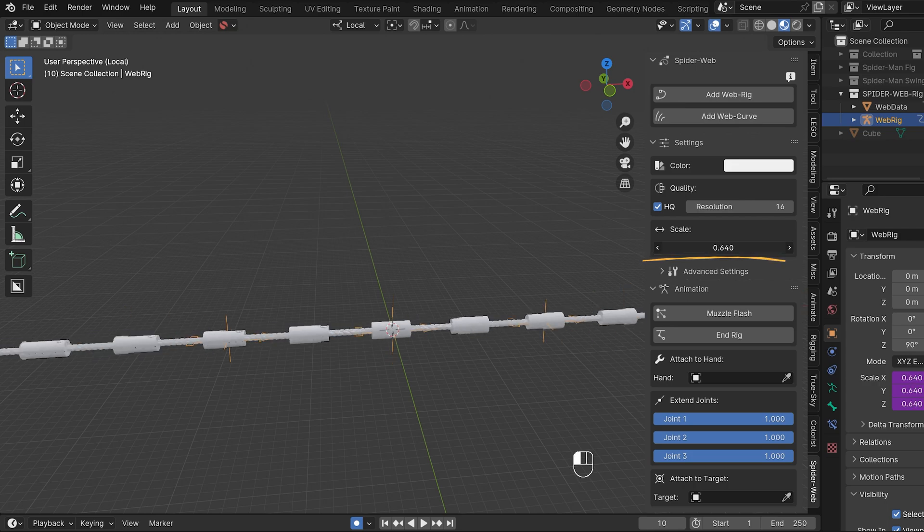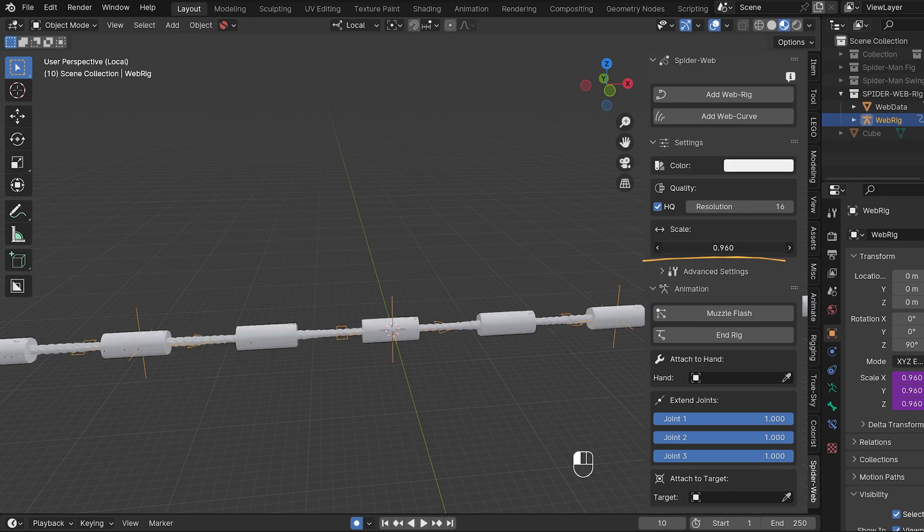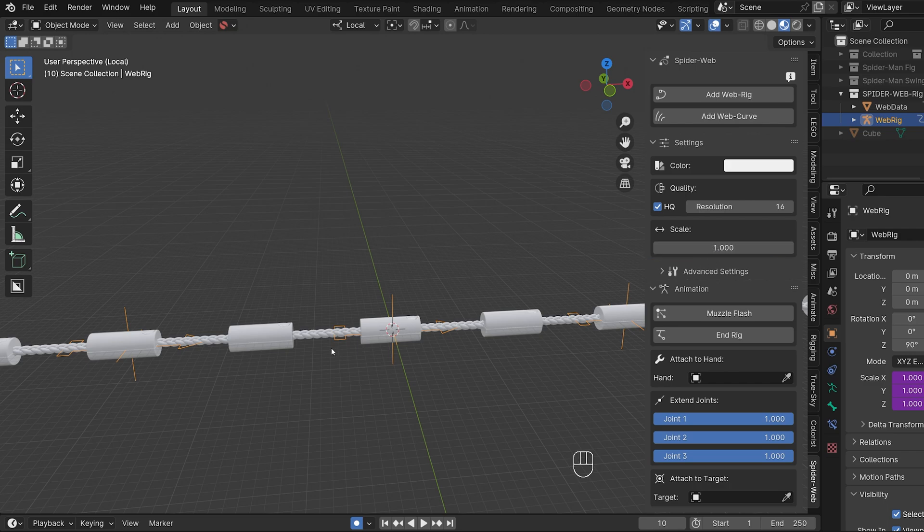Scale is completely unchanged and continues to adjust the size of the web rig. With a size of one, the rig fits on Lego models from Mechabricks, which are also at a scale of one. Now we come to the biggest changes.